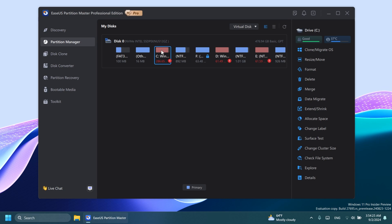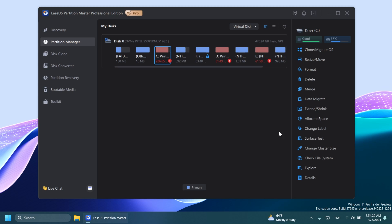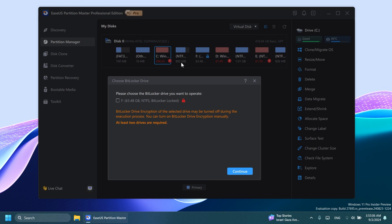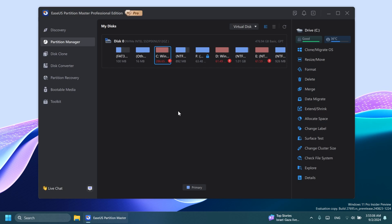For example, let's take this partition, which I think has about 26 gigabytes free. If I'm going to click on extend/shrink, what you're also going to see is that drives that have a BitLocker encryption will be turned up during the execution process. So you have to unlock them first before doing anything else. If you have free space, you can allocate it, you can change the label and so on. Certain easy things that you can also do in Windows.